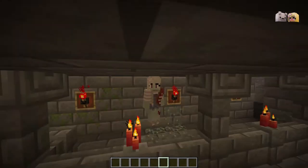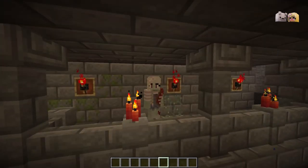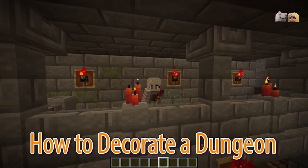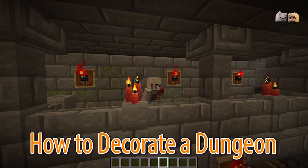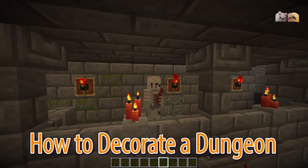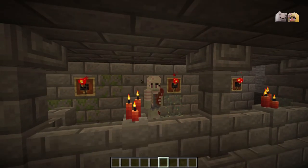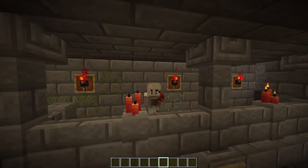Hello wonderful people, it's Wilde here. Today I'm going to be showing you my tips and tricks for decorating a dungeon. These are perfect for any spooky build or medieval masterpiece, so let's get going.